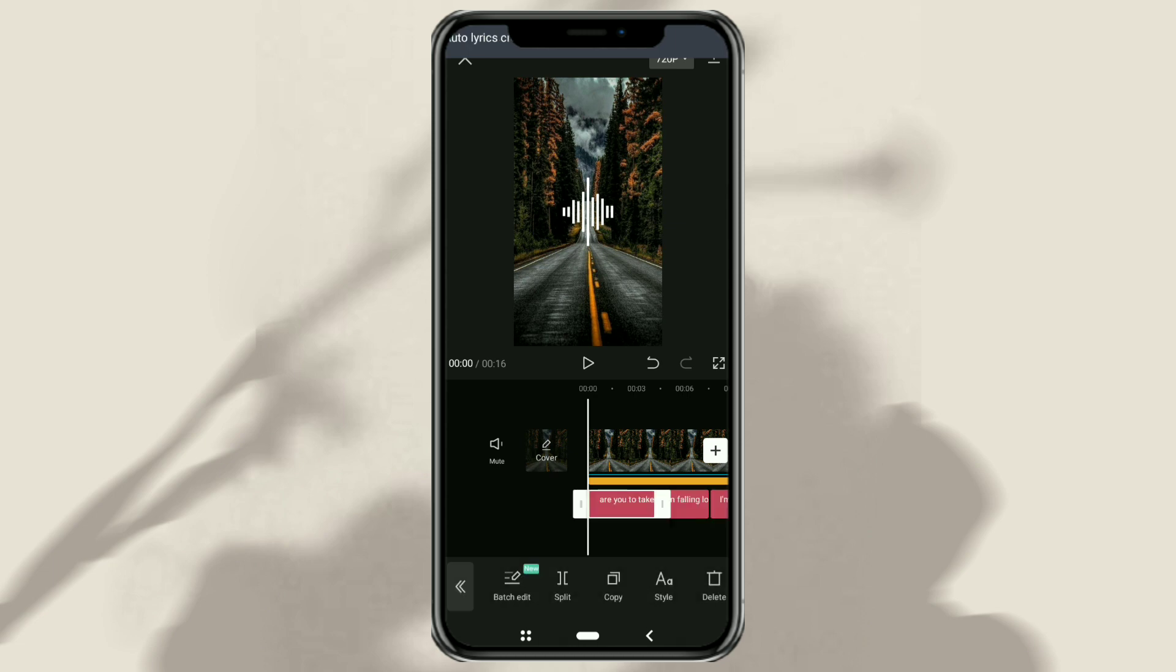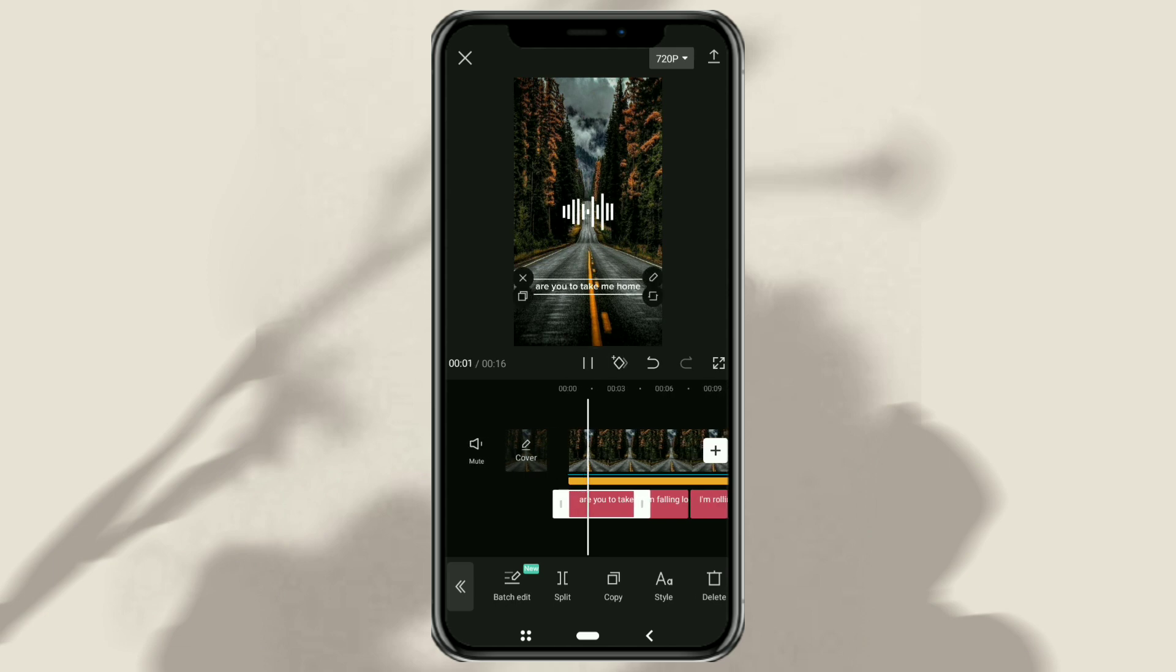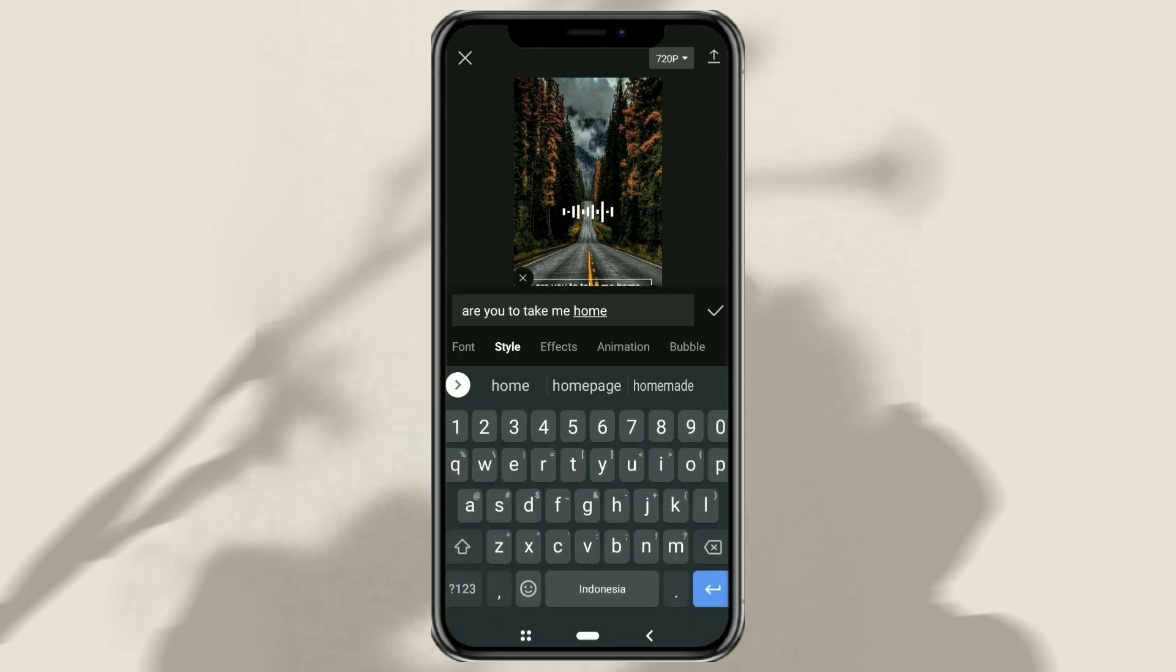Auto lyrics have been created successfully. Now, first correct your lyrics, maybe there is an error.